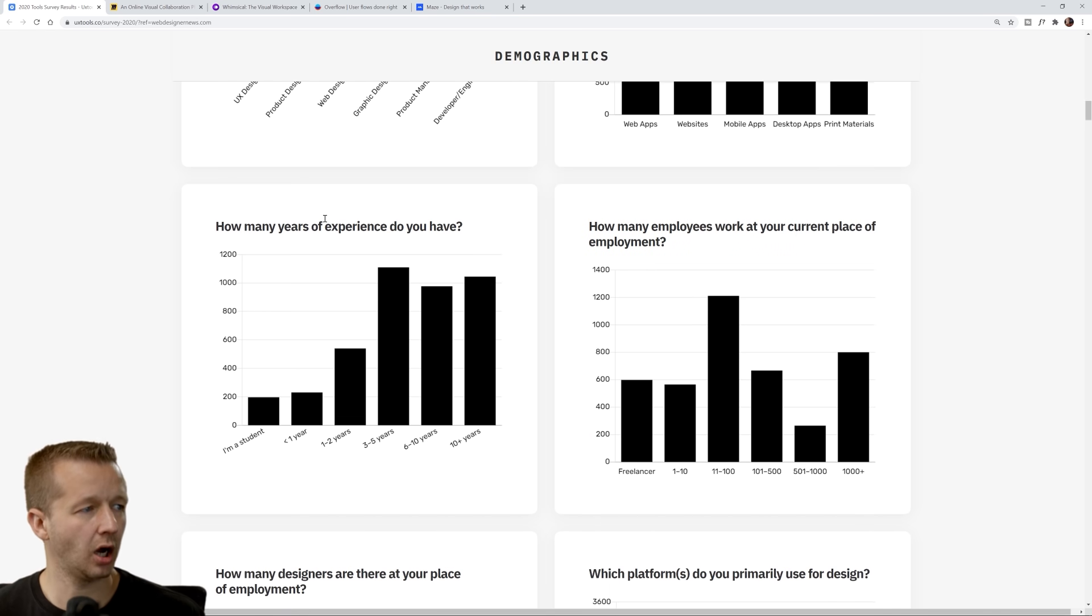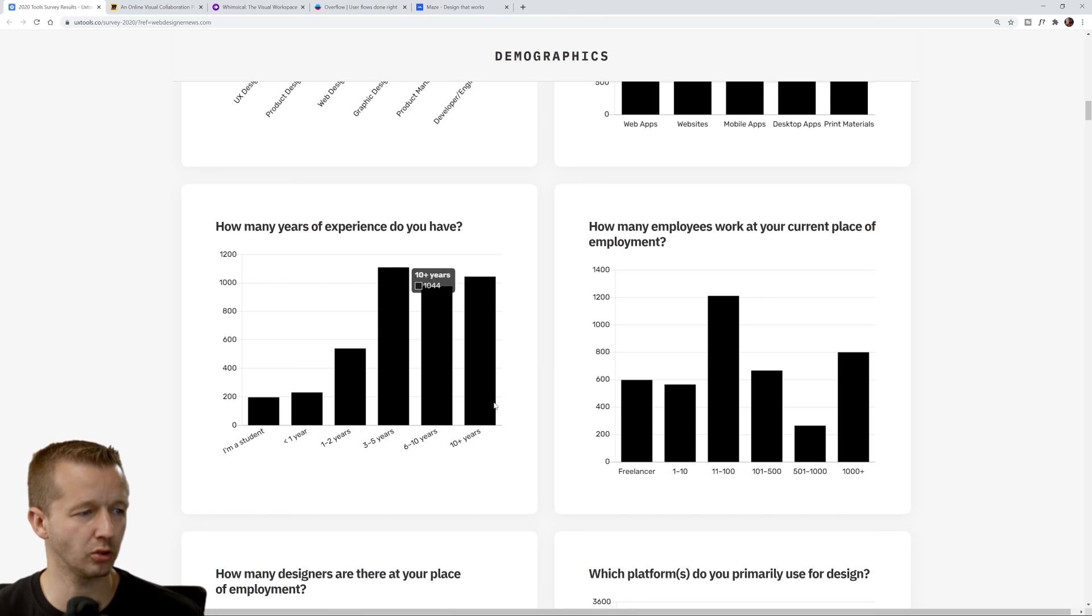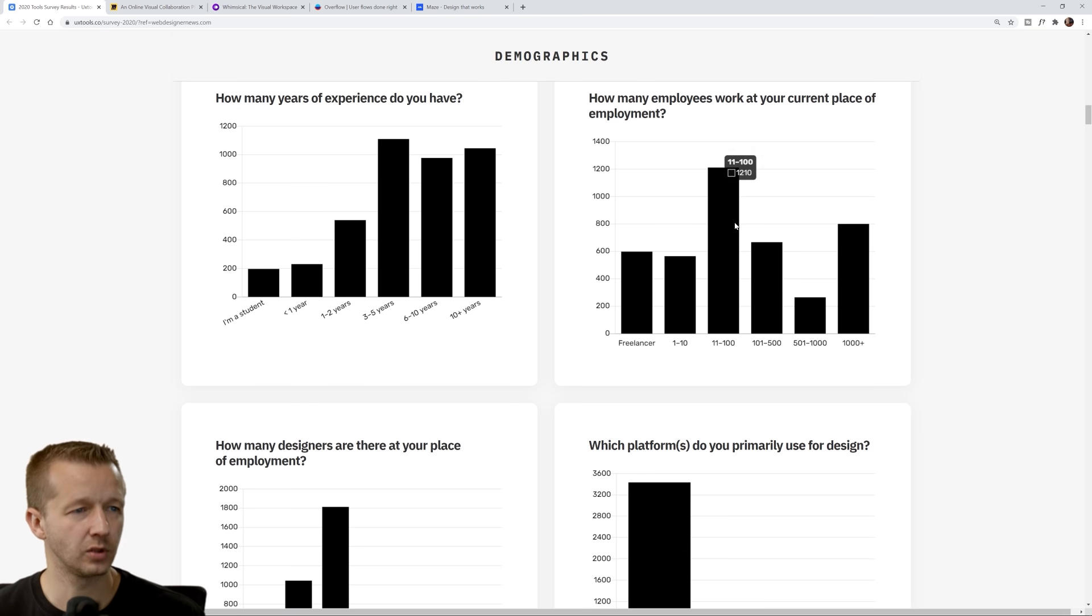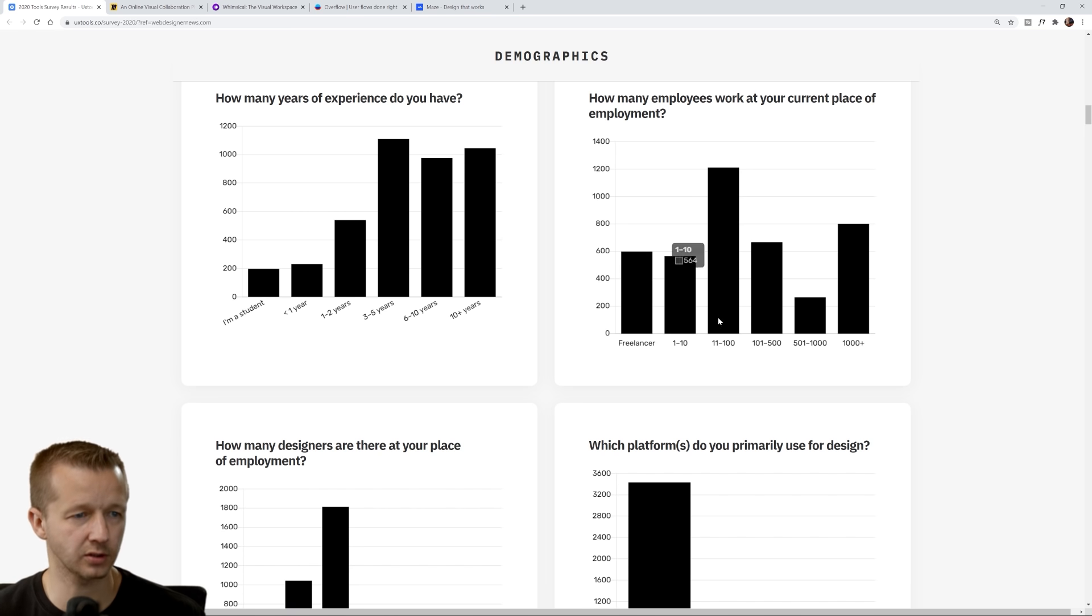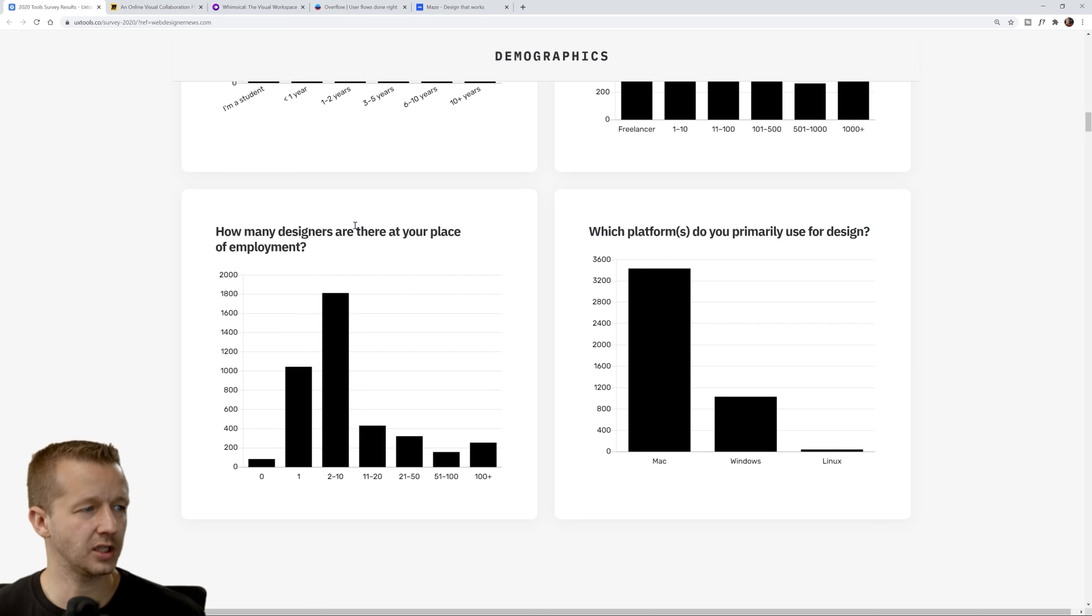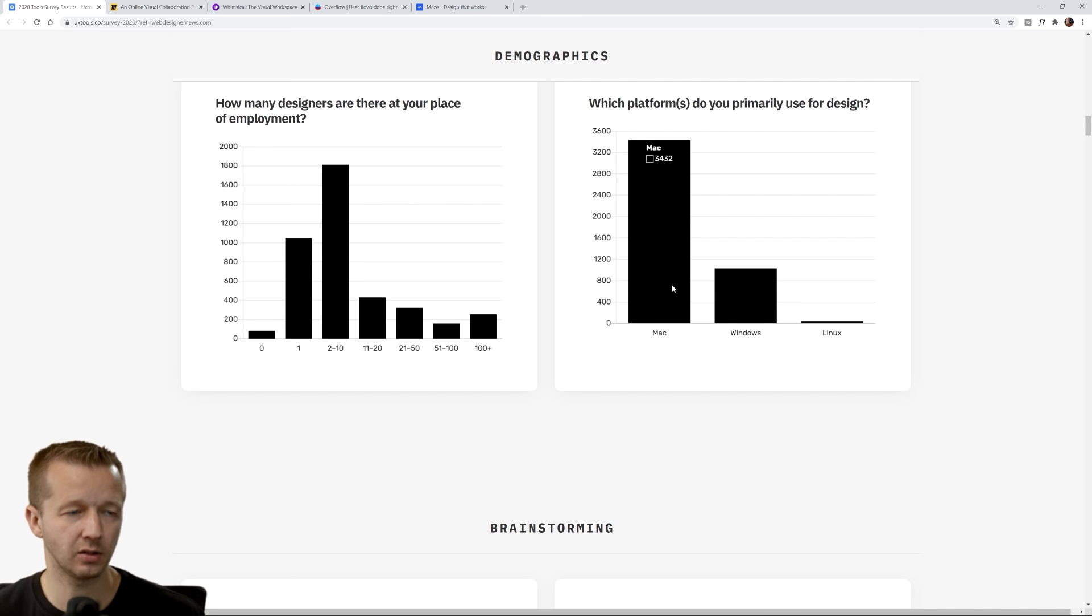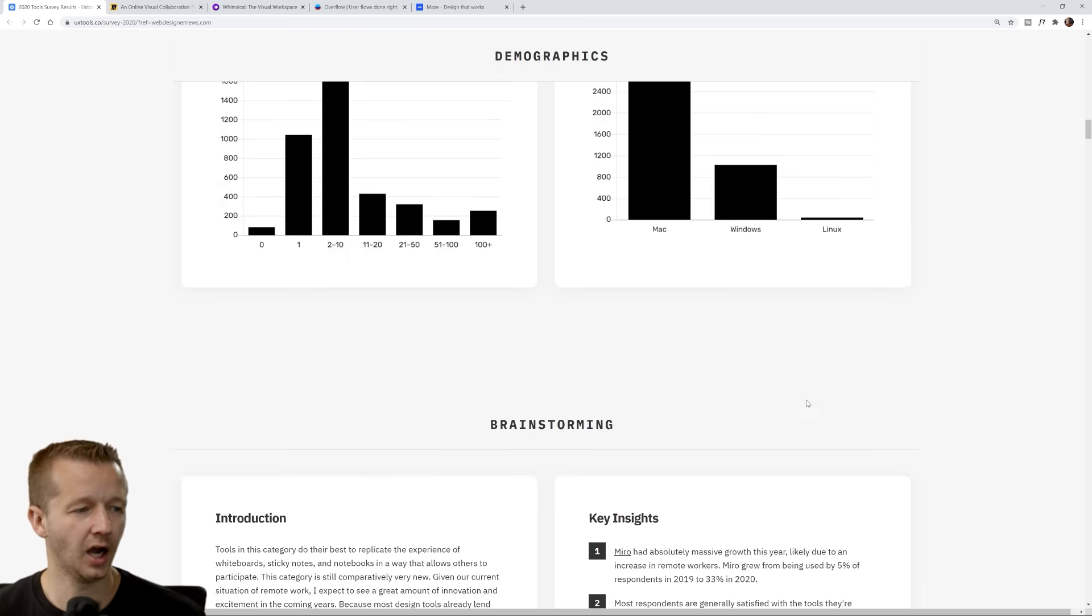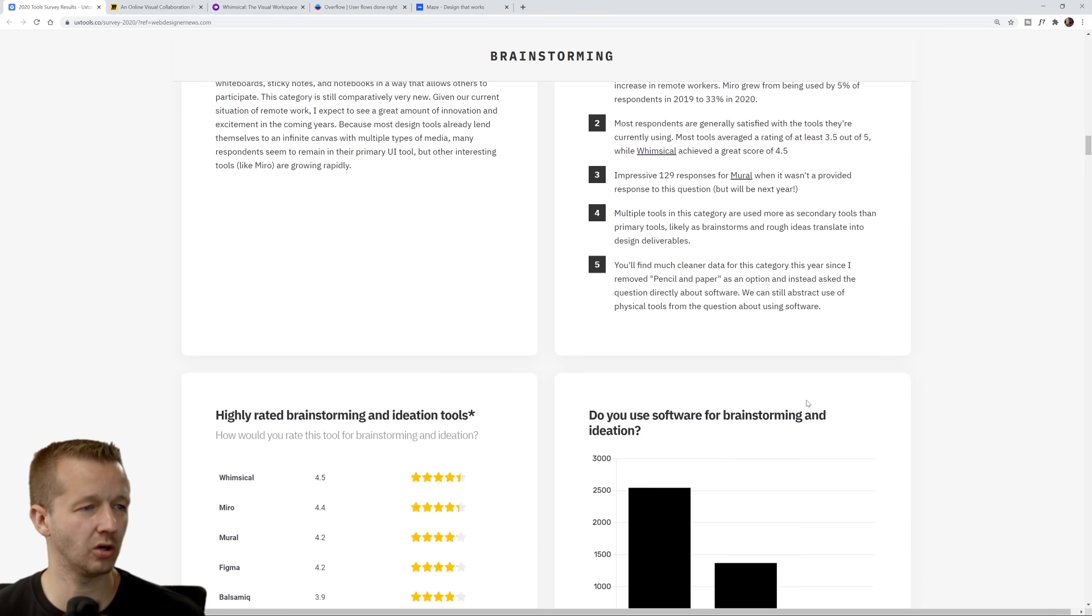What best describes your role: UX designer, product designer, web designer. I don't think many people use the term web designer anymore. How many years of experience do you have? Three to five seems to be right around where most people were. How many employees: 11 to 100. So these are people, most of which aren't freelancers. How many designers are there at your place: two to ten. Mac, definitely a lot more Mac designers, which is opposite of myself who is on Windows.